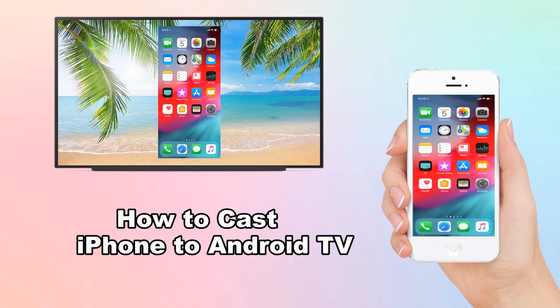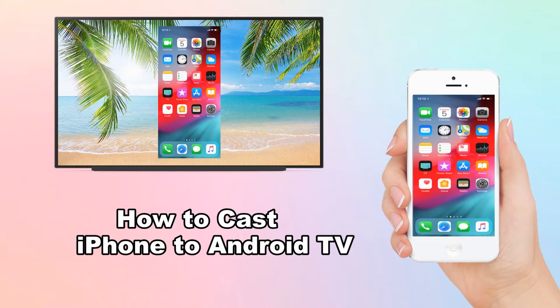Today, we will learn how to cast iPhone to Android TV using HDMI cable and third-party mirroring apps like Let's View and A Power Mirror.